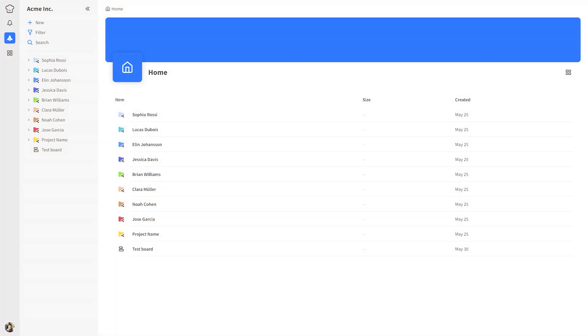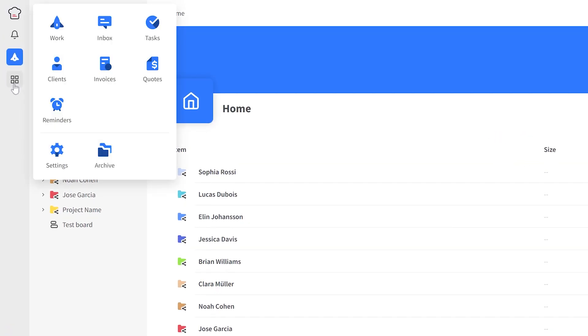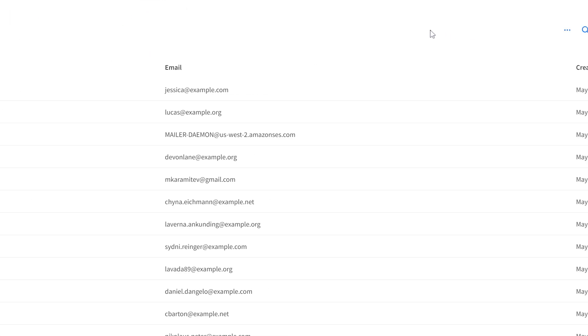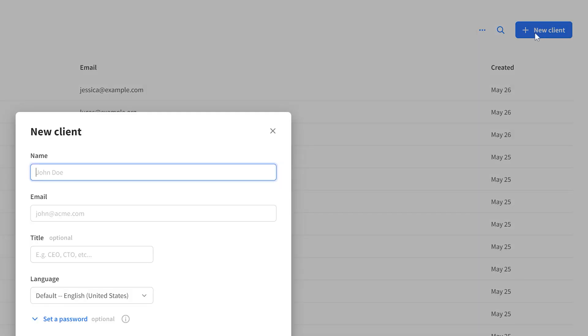The first way to test the client portal is to create a client account using your own Gmail account. Now let's see how this works. Go to the Clients menu in your main Kitchen navigation and create a new client account.